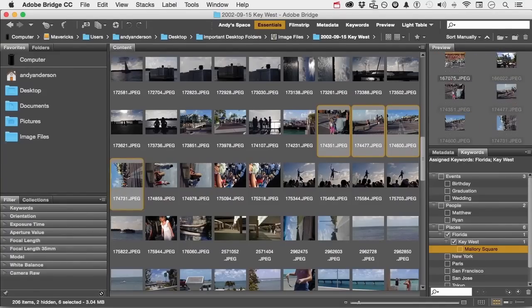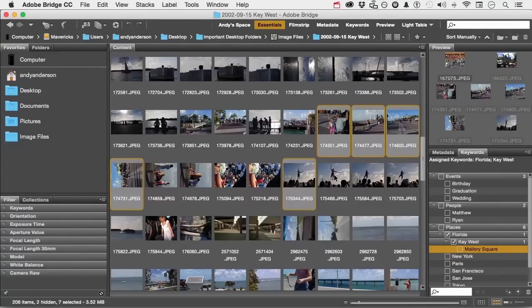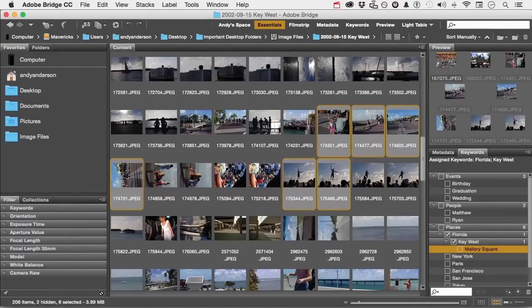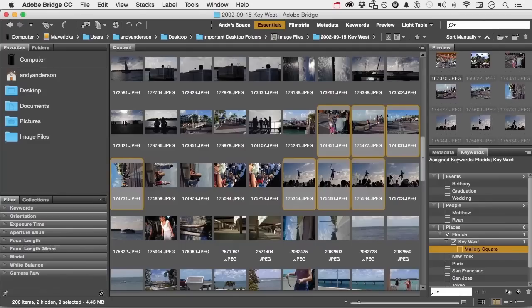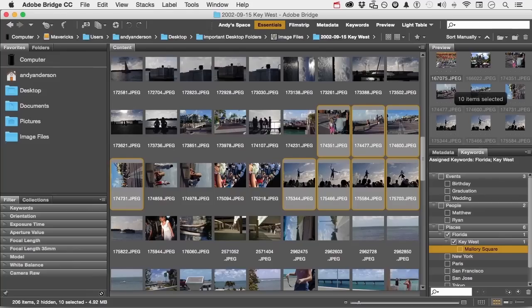This guy right here doing a tightrope act is on Mallory Square. We'll stop there. These already have Florida. They have Key West, but I'm going to add just to the ones I have selected Mallory Square.